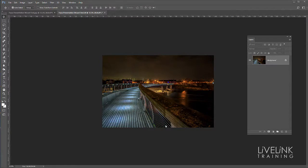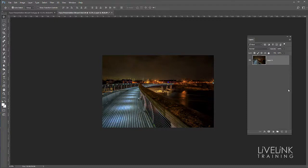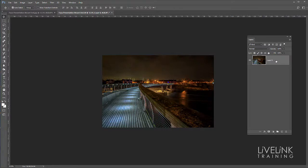Now I've opened an image here and here it is as a background layer. I want to change the background layer to a normal layer. I can click on the padlock or drag the padlock over the bin or just rename the layer. Now we've got layer zero so it's no longer a background layer.